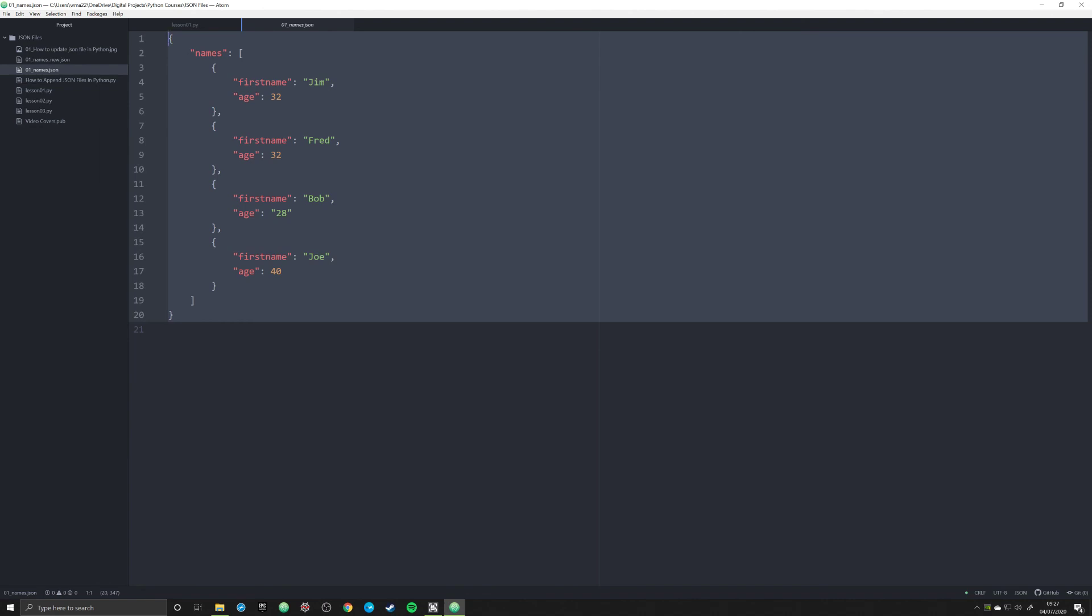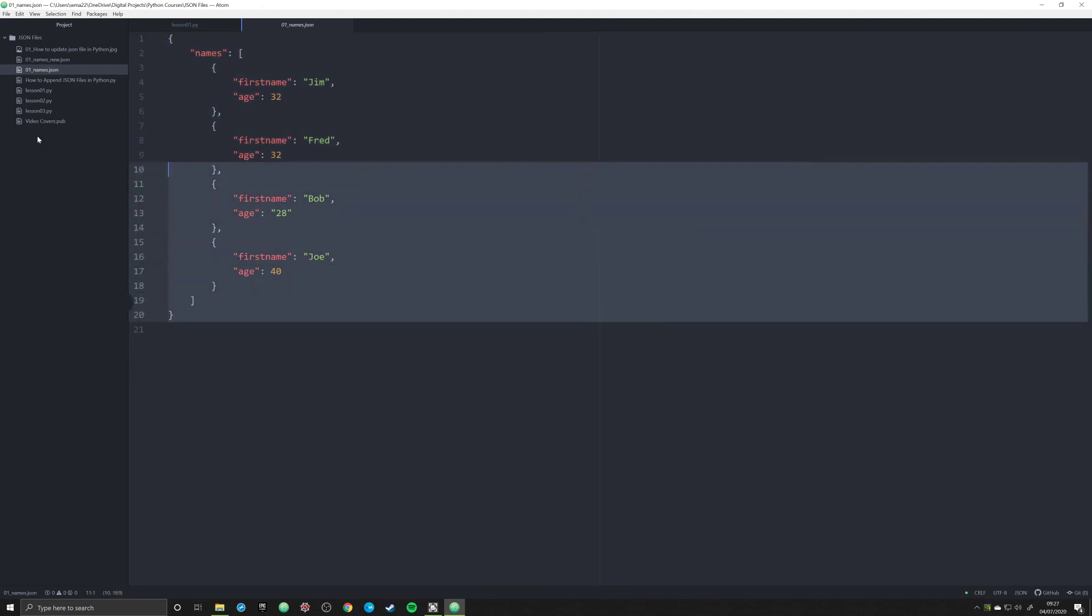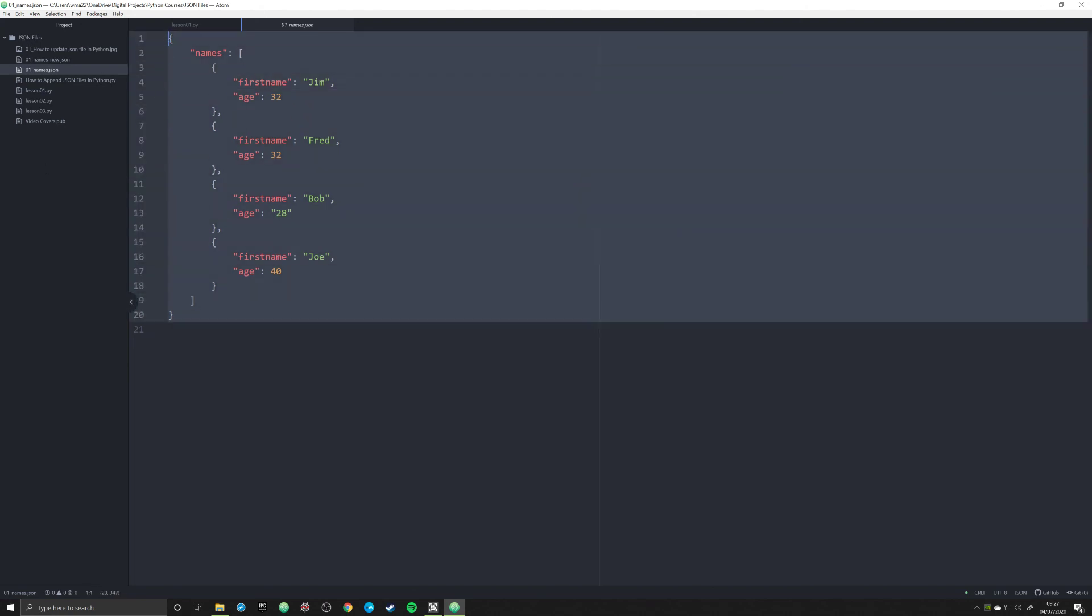Once you've done that, go ahead and move on to the next video. If you look in the description below, I'm going to copy and paste all of this information so you can copy and paste it into your JSON file. Thank you for listening.